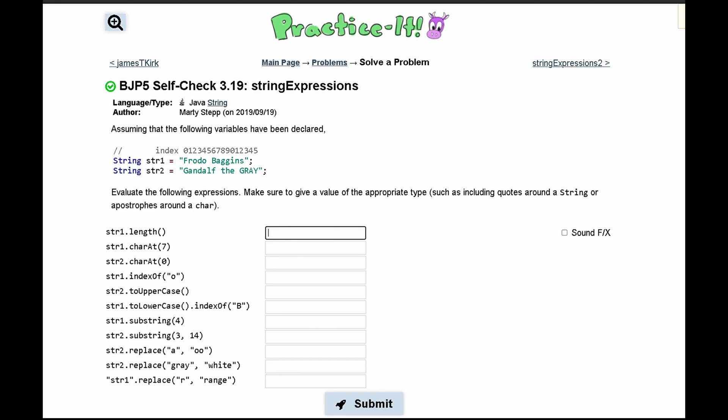For Practice-It check 3.19 String Expressions, we are given the following code and output. This is going to help us evaluate the following expressions.